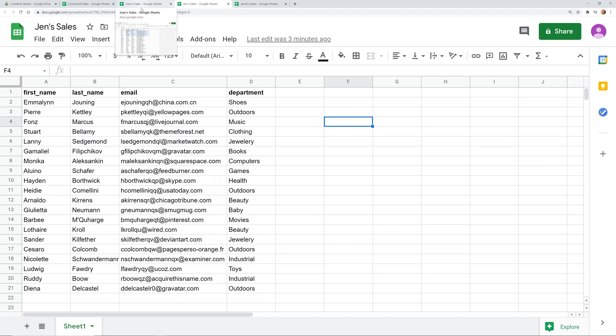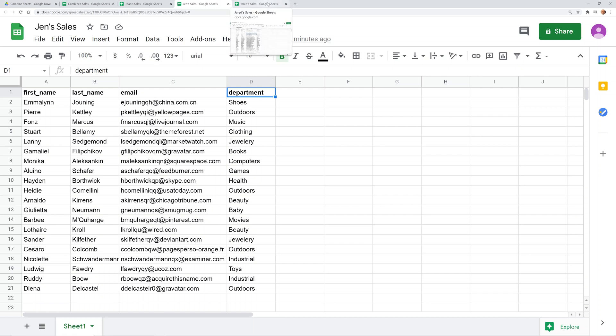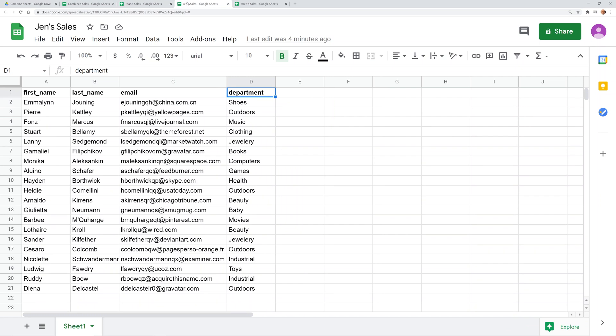But let's talk about this data first. Some of them start in the upper left hand corner. First name, last name, email and department. They all have the same headers. So this solution that we're going to do needs the same data on each sheet. You just want to stack them, but they can be in a different order.